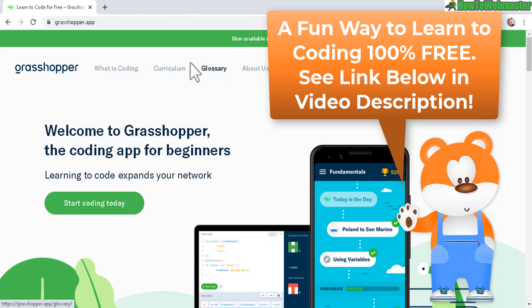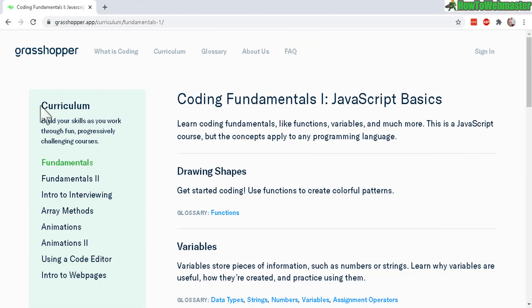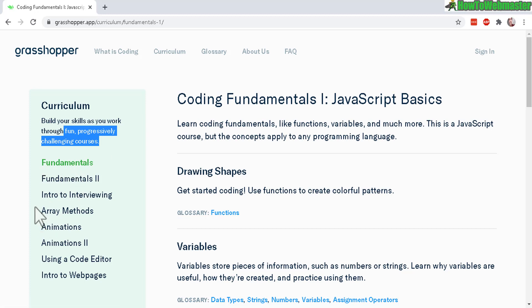Let's go to the curriculum. So here it is, build your skills as you work through fun and progressively challenging courses. And here are the steps: fundamentals, intro to interviewing, arrays, animations.